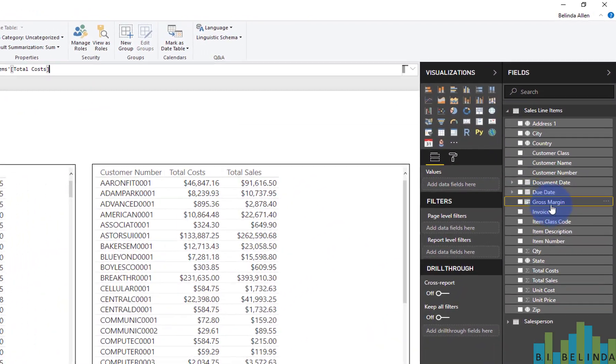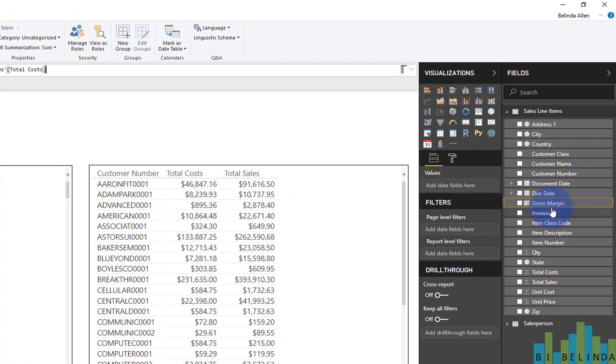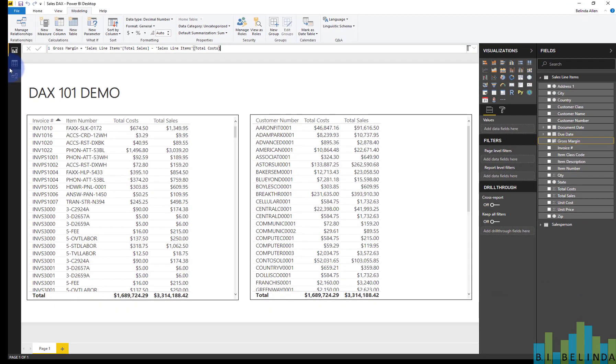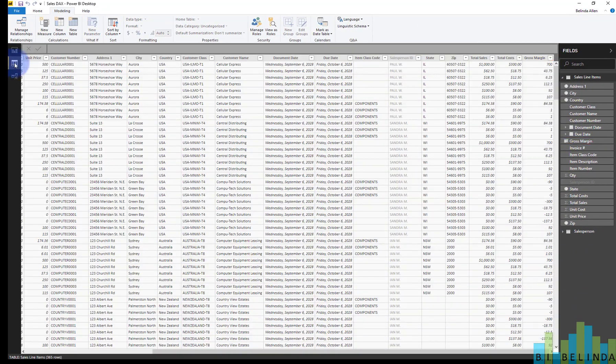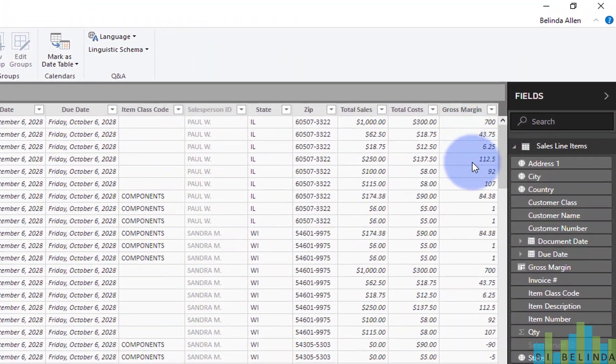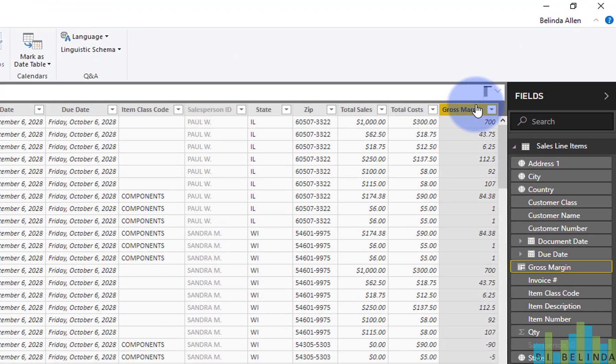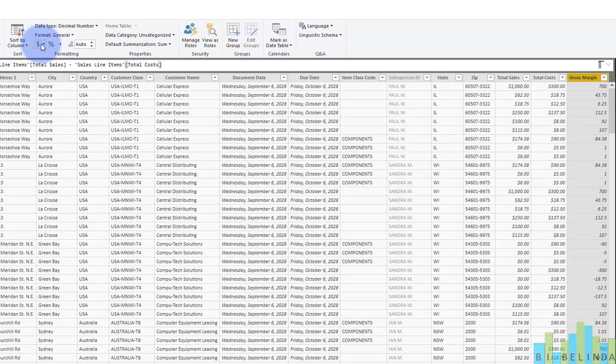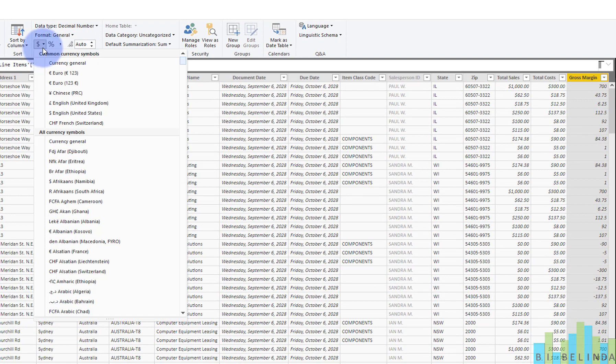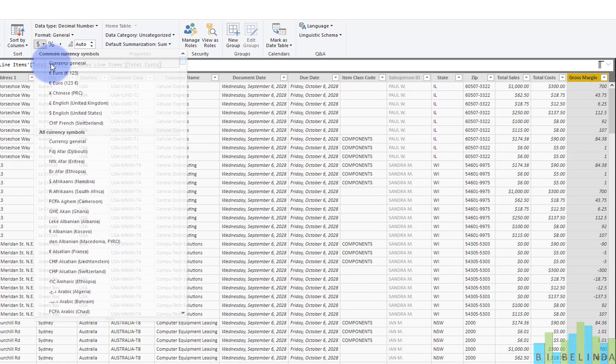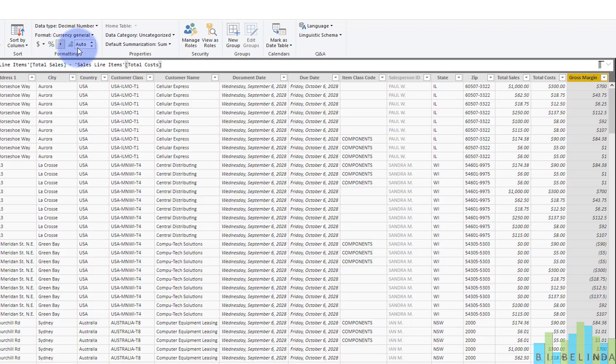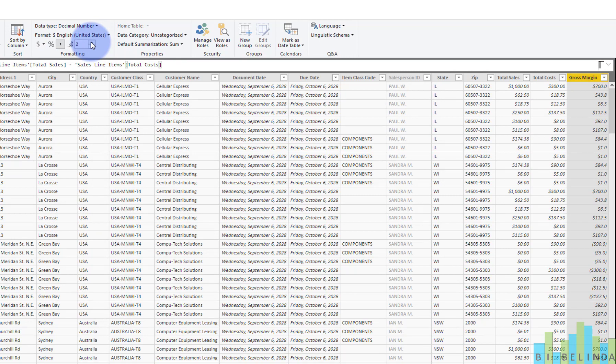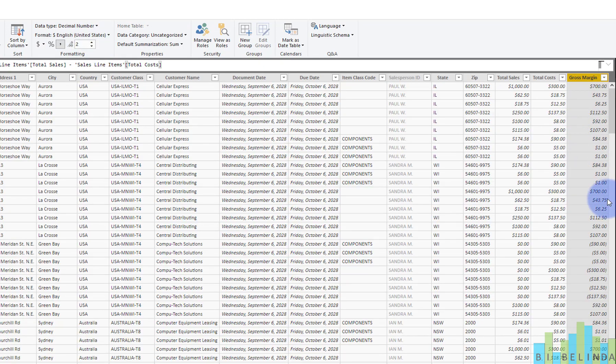Now over on the right, you can see the DAX field is now called gross margin. And if I look over on the right, I now have gross margin as a field over here. And I could highlight it. And if I wanted to, I could turn it into a numerical field. I'm going to go ahead and do that now and set the decimal places to two.